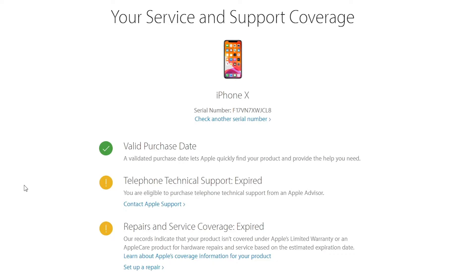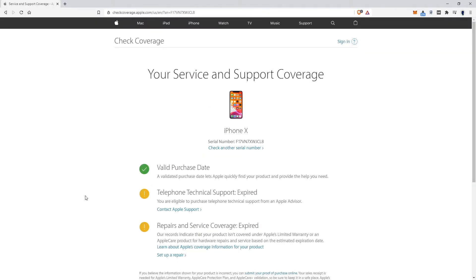So it shows here iPhone X, my serial number, and it shows it's a valid purchase date. A valid purchase date lets Apple quickly find your product and provides the help you need. It's also saying my telephone technical support is expired and my repair and service coverage is expired. So this is good information, but it doesn't always give you everything you need.